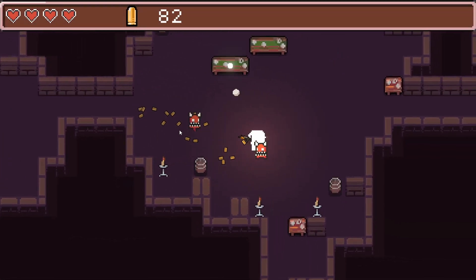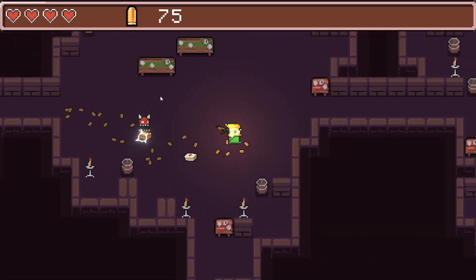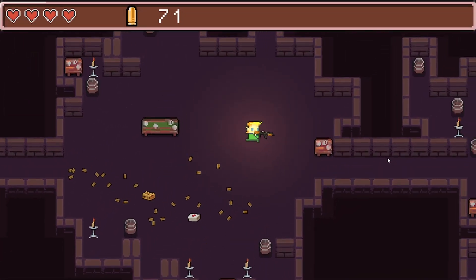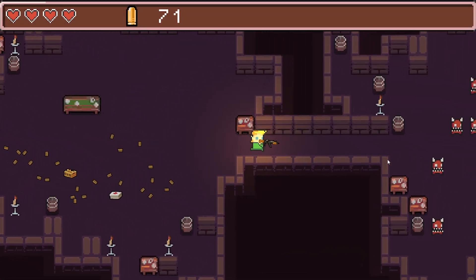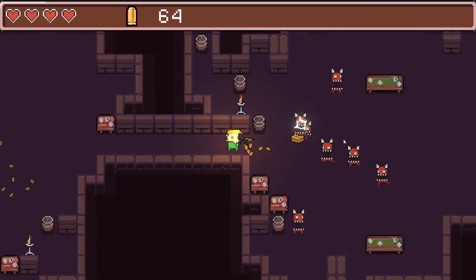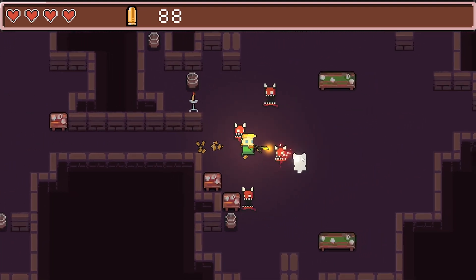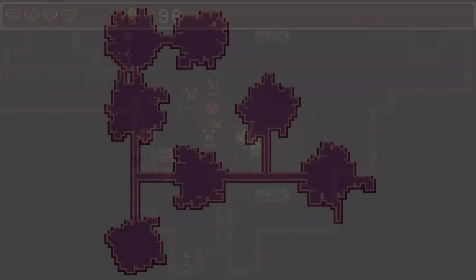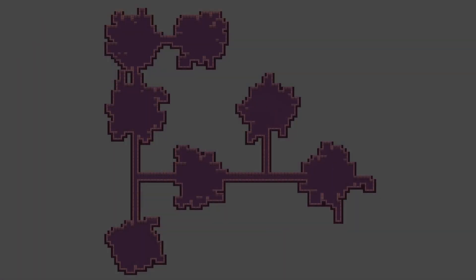In this video I will explain how to place prefabs in a procedurally generated 2D dungeon. Here we have the result of my previous tutorial about procedurally generating a 2D dungeon in Unity.